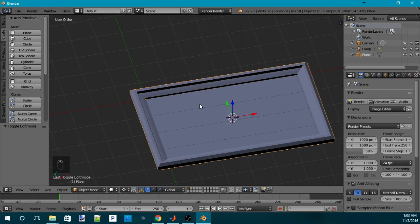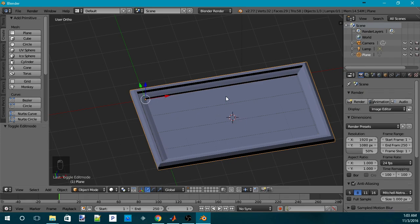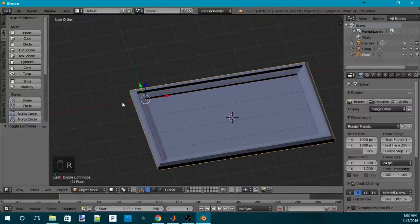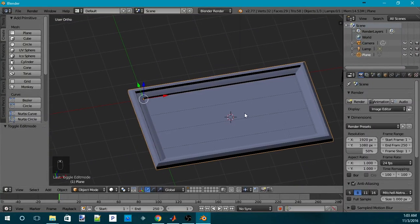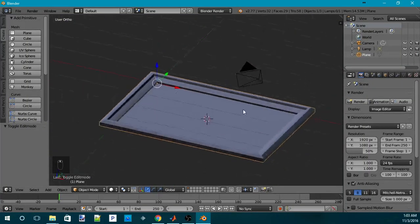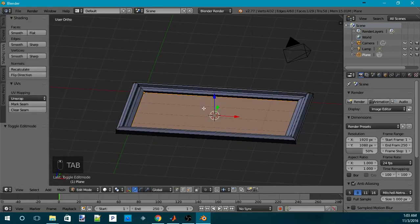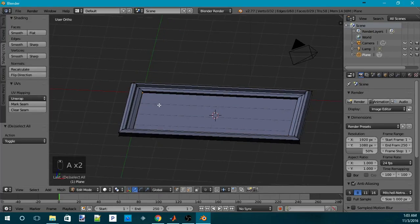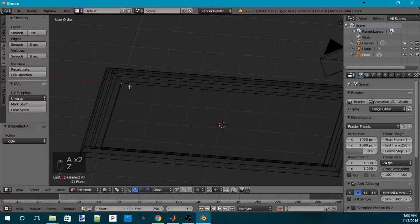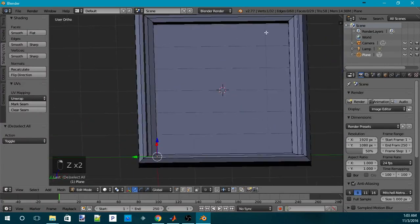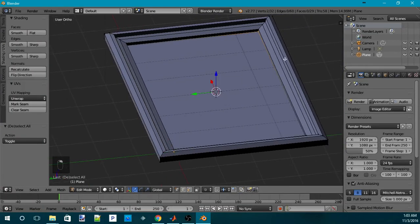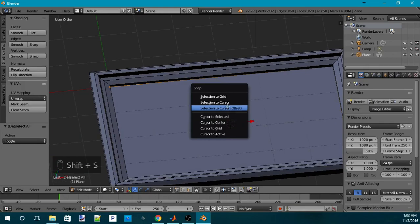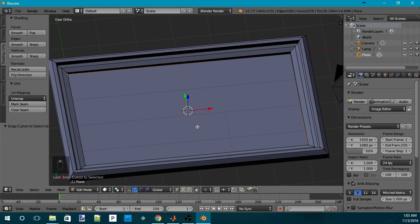But now the pivot point of this picture is actually still there and not in the center. Like if you rotate it, it will rotate around that pivot point, which is not really a desired result. So what you can do is you can again select this corner and select that corner. And then you Shift-S and move the cursor to selected. Even though the cursor is already there, I just want to show you this.